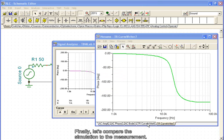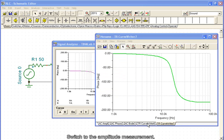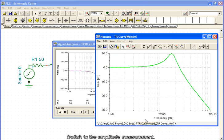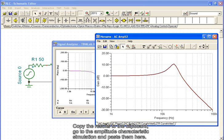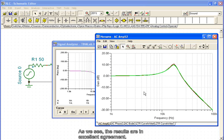Finally, let's compare the simulation to the measurement. Switch to the amplitude measurement. Copy the results to the clipboard, go to the amplitude characteristics simulation, and paste them here. As we see, the results are in excellent agreement.